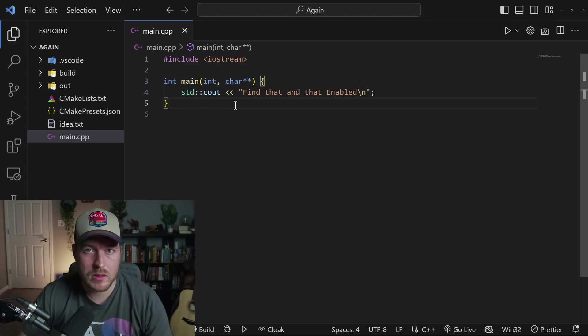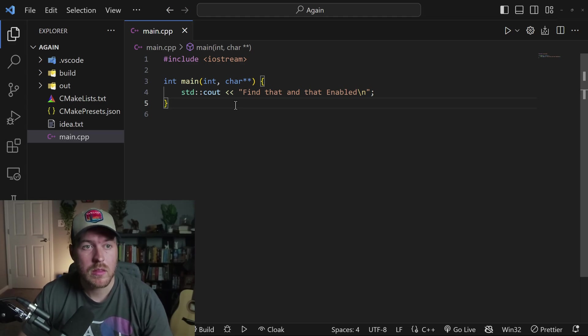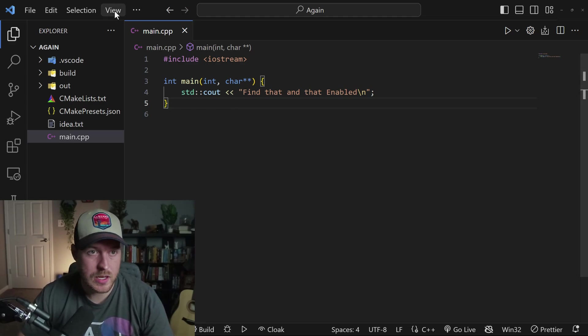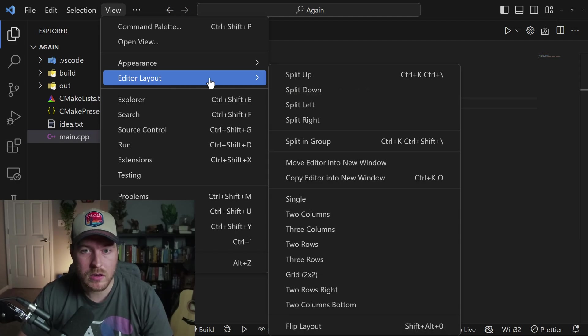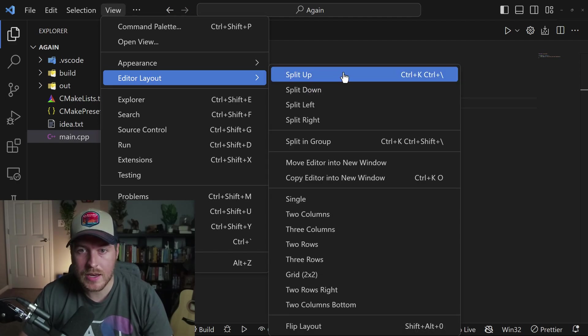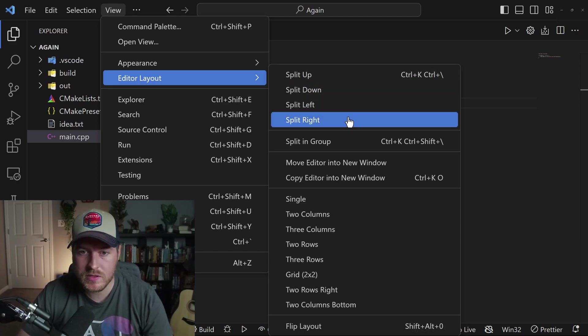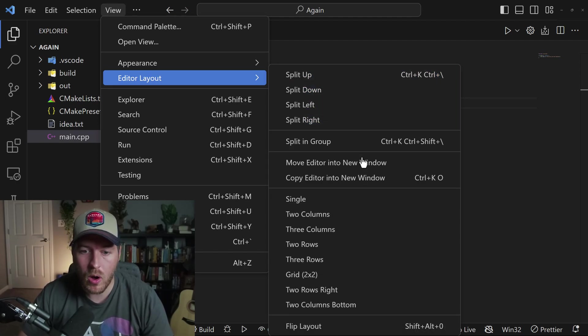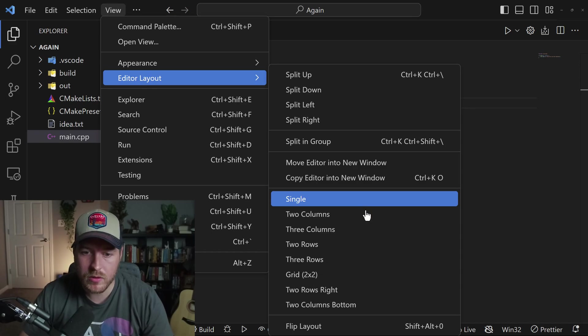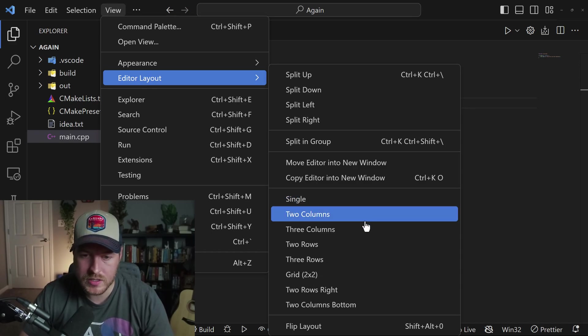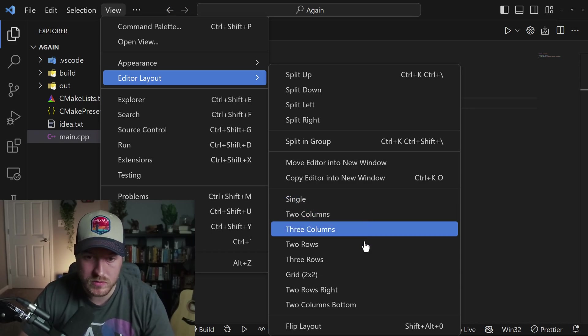Now, while that might be the quick way, the other way of doing this is that you can go to View, go to Editor Layout, and now you have a bunch of split options that you can choose from. You also have some other editor layouts that you can choose from.